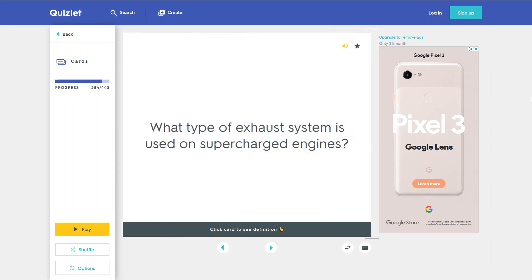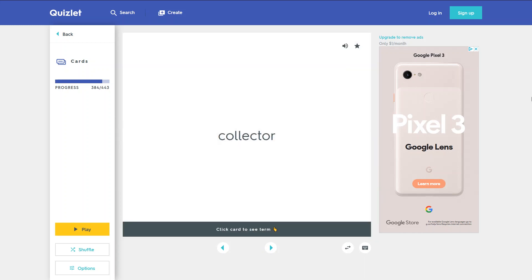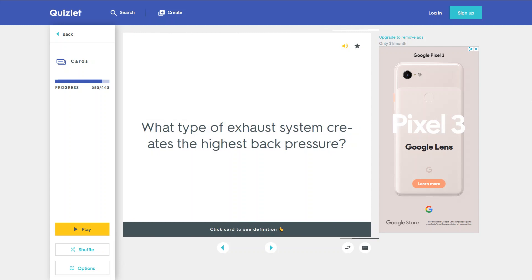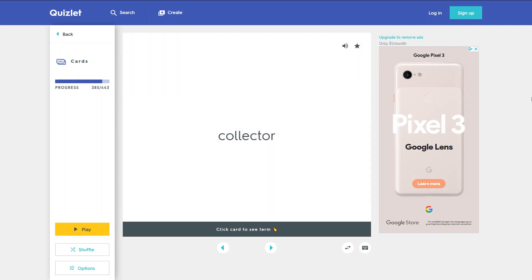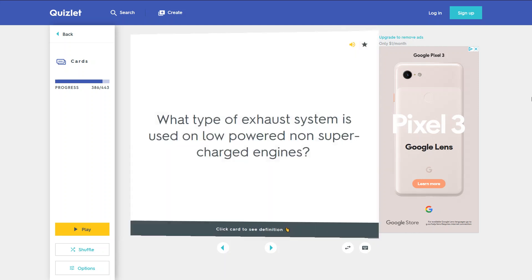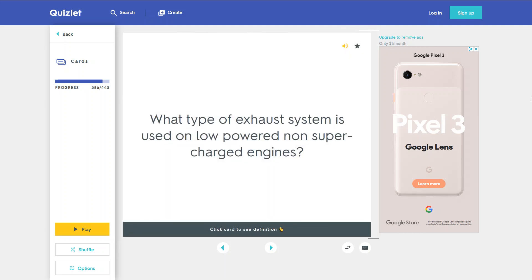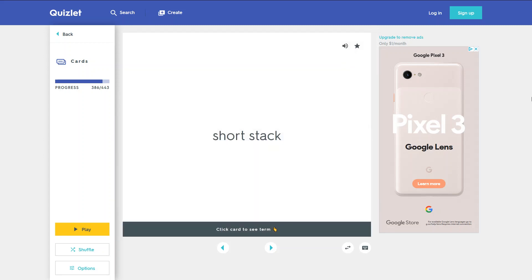What type of exhaust system is used on supercharged engines? Collector. What type of exhaust system creates the highest back pressure? Collector. What type of exhaust system is used on low-powered non-supercharged engines? Short stack.